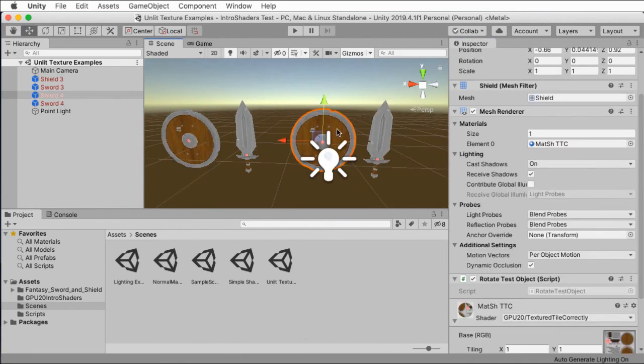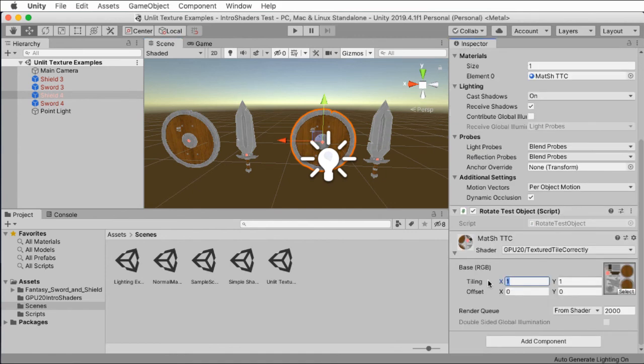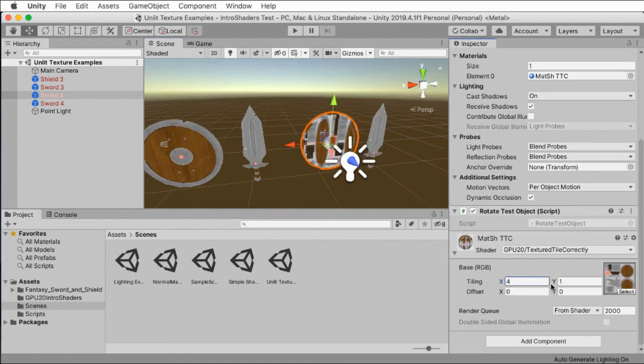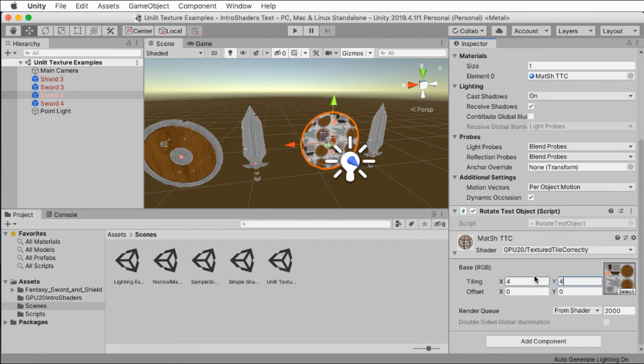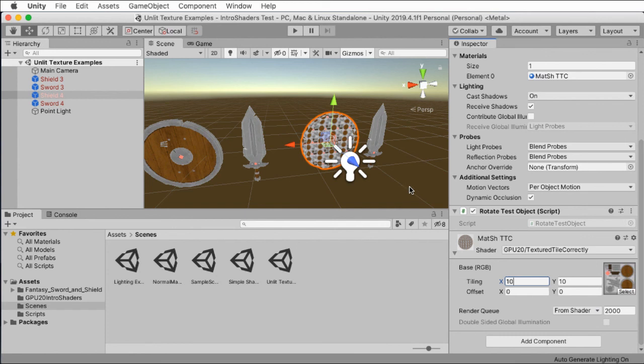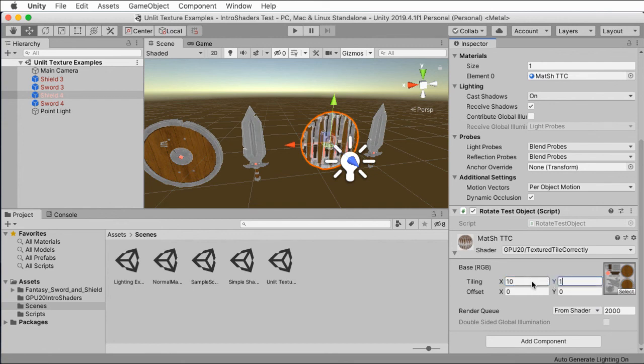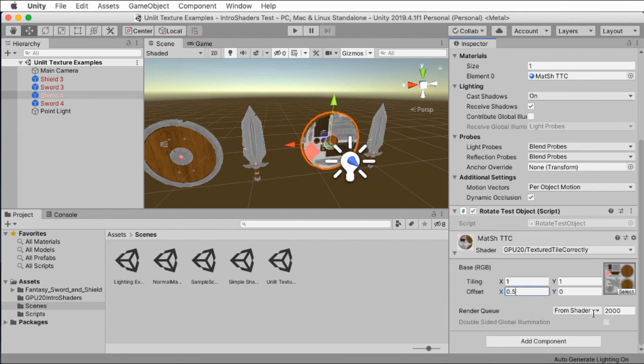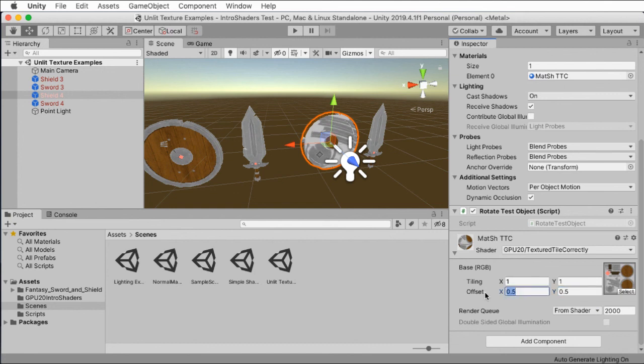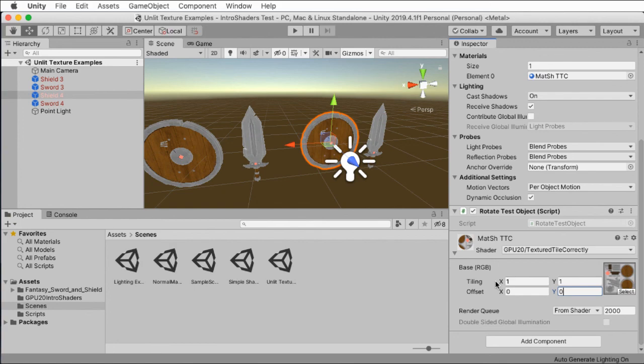The sword and shield on the right here are using another shader I call TextureTileCorrectly. And if we use this, well, then we can properly mess around with the tiling. Let's change that to be 10 and 10. Ah, you see a bunch of little shields there. You can do it differently in each direction and stretch it out in different ways. That's kind of fun. Or you can also offset the shield. Like if I put 0.5 here and 0.5 here, then it's grabbing another part of the texture. Anyway, in order to facilitate that functionality, we have to slightly tweak the code.